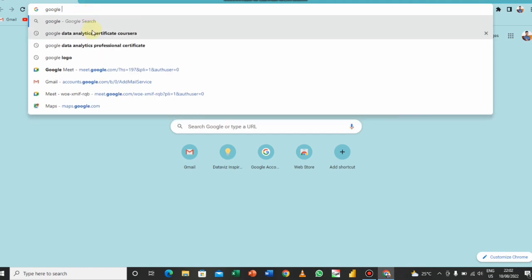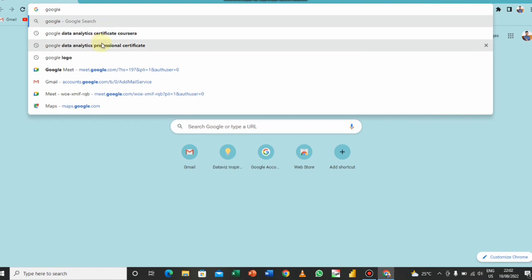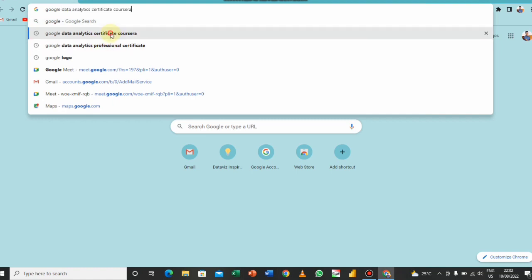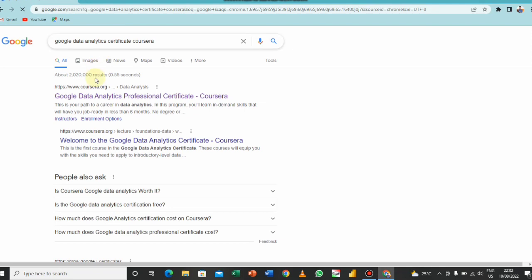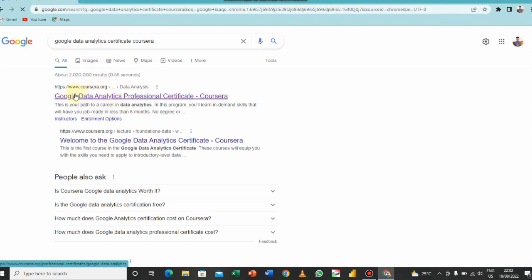Alright, Google Data. I've typed this before, so you can see the first one: Google Data Analytics Certificate Coursera. So any one of these you choose is going to show up, so I'm going to click this and you can see the first one that says Google Data Analytics Professional Certificate.